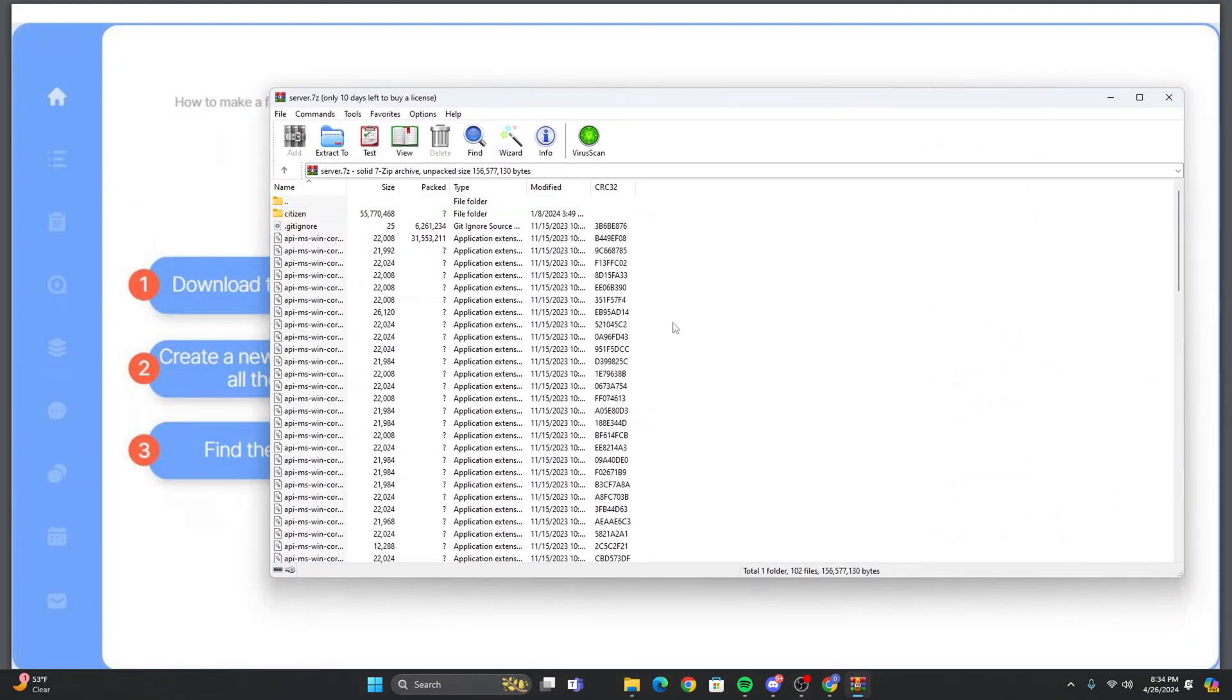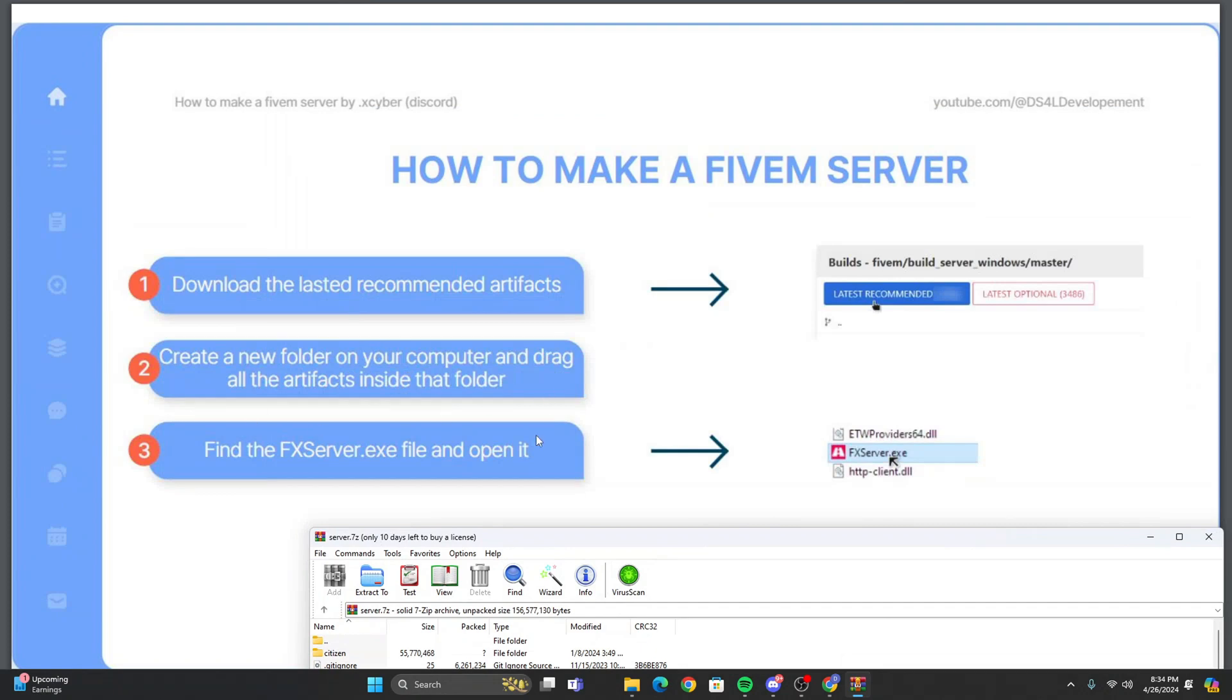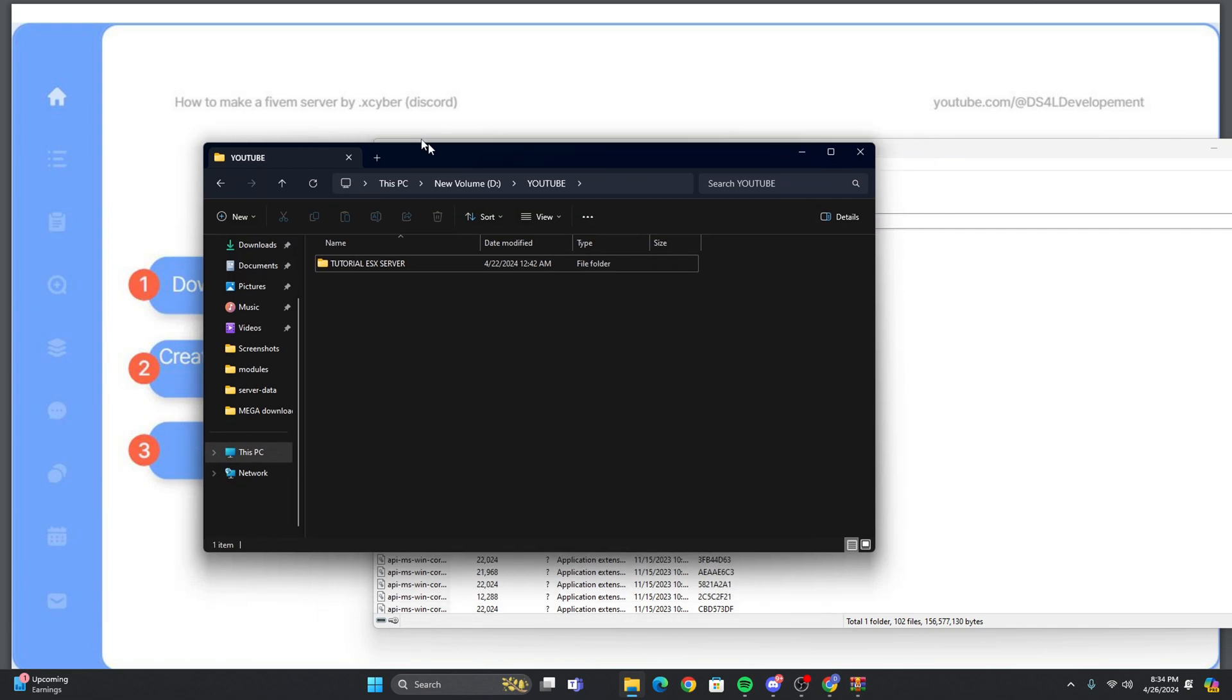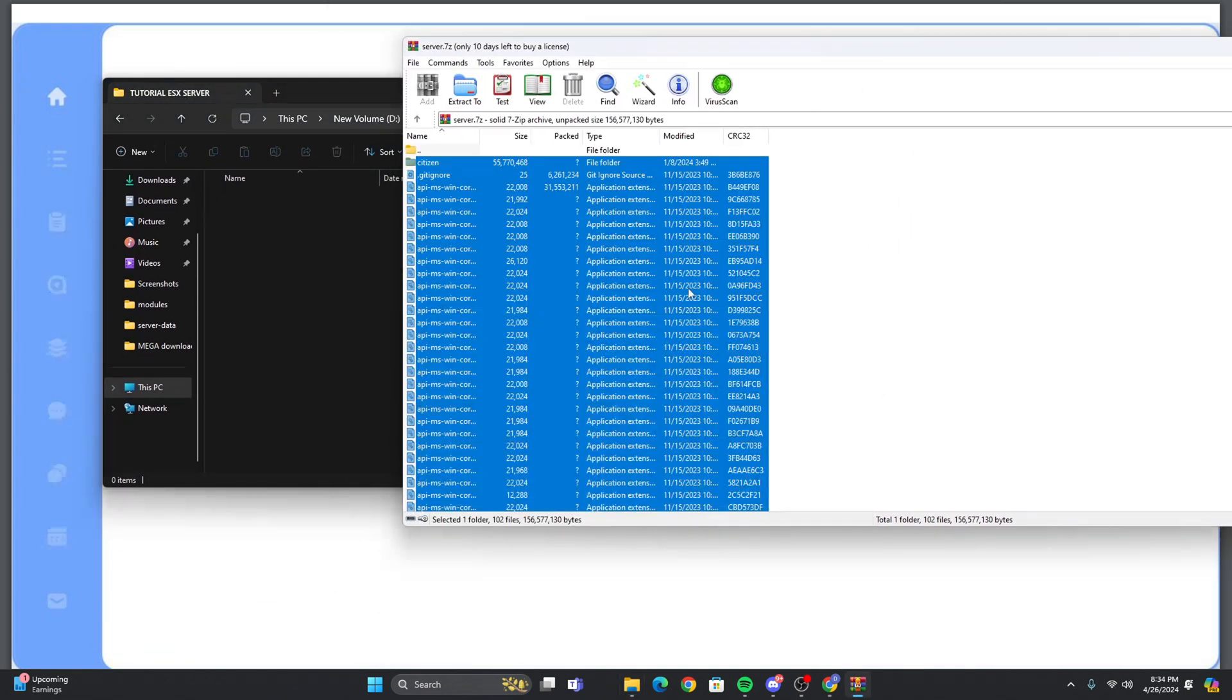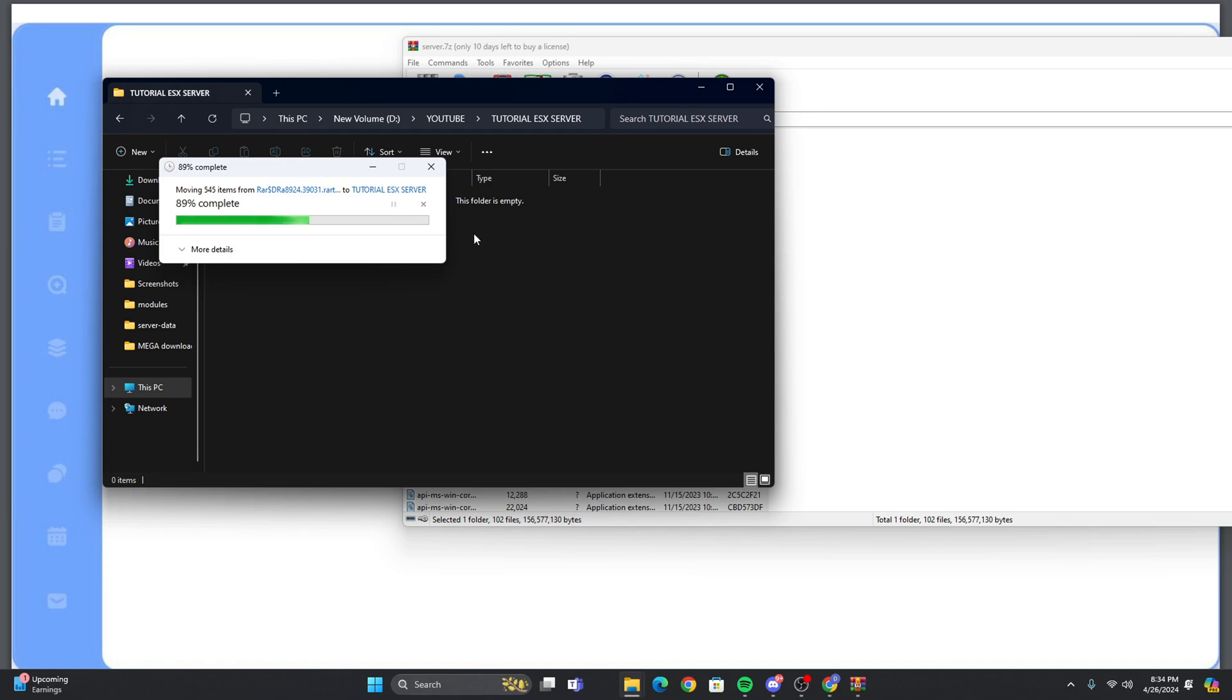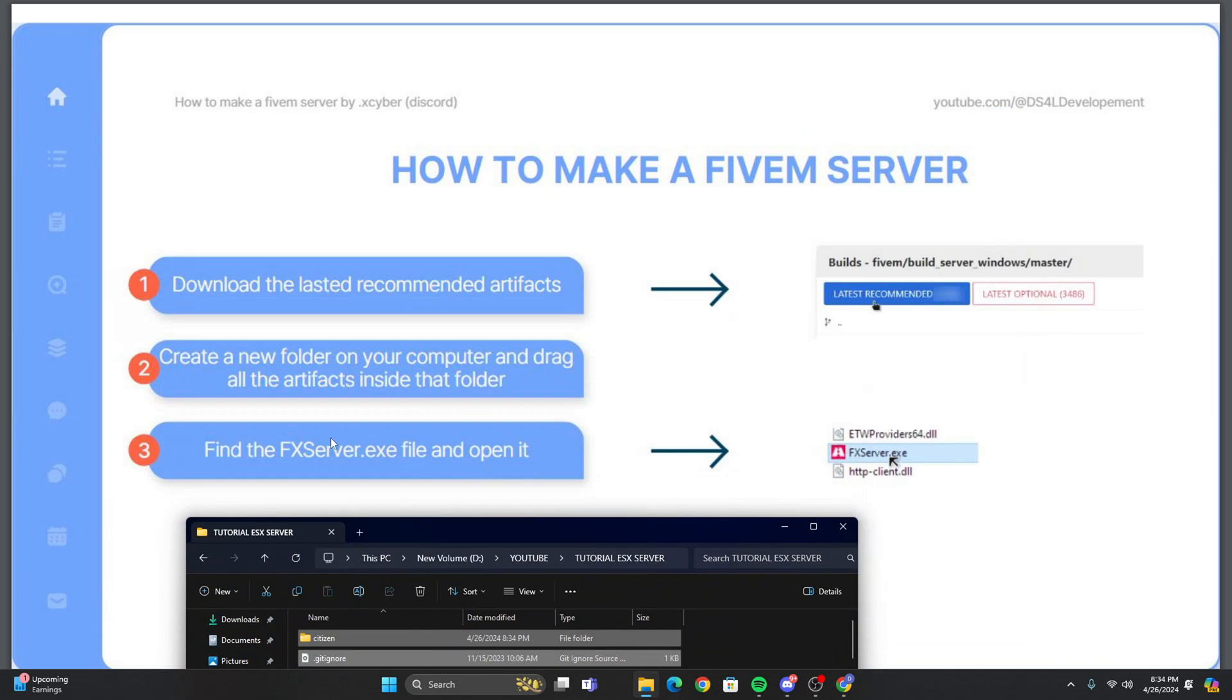So then after you download it, you're going to see all these files. You're going to want to create a new folder on your computer and just drag all of these files into that folder. So I already created one right here. And we are going to just Ctrl-A and drag everything to that folder. And then once this process is done, we can close this. And we're going to look for the file that's named fxserver.exe and open it.